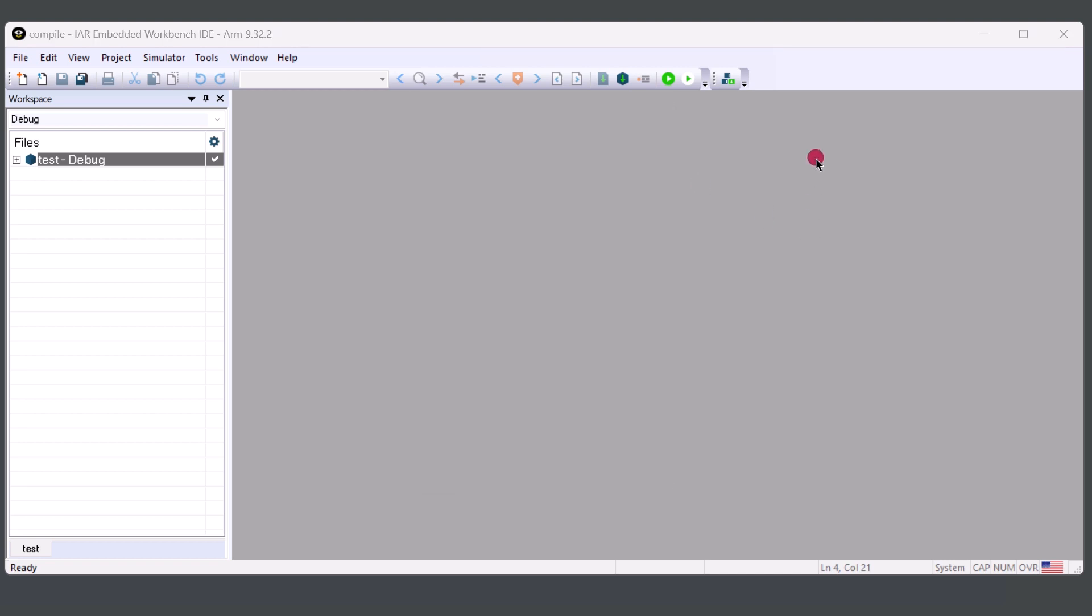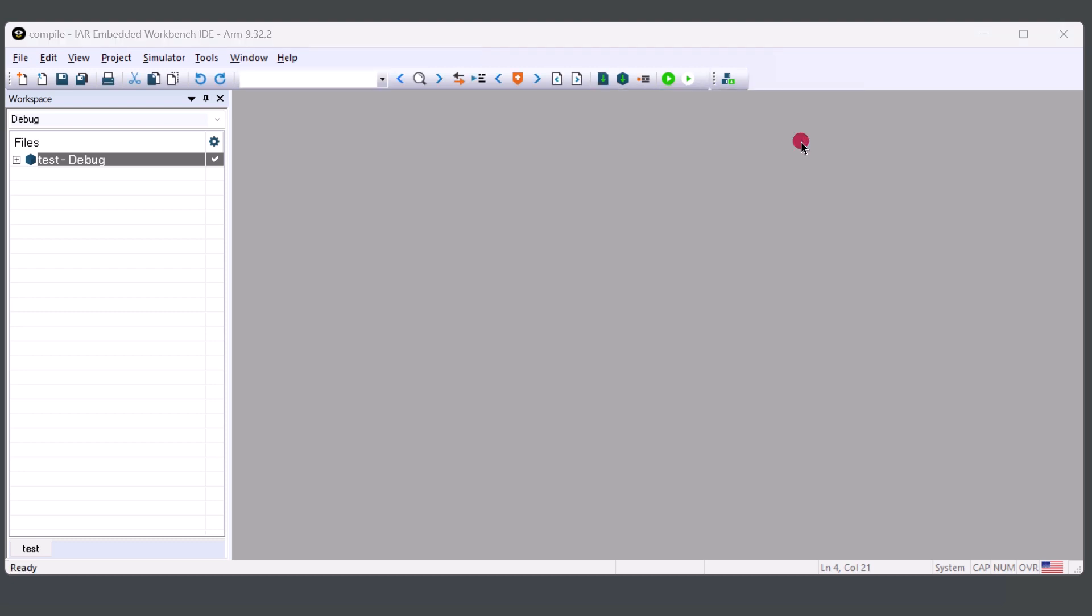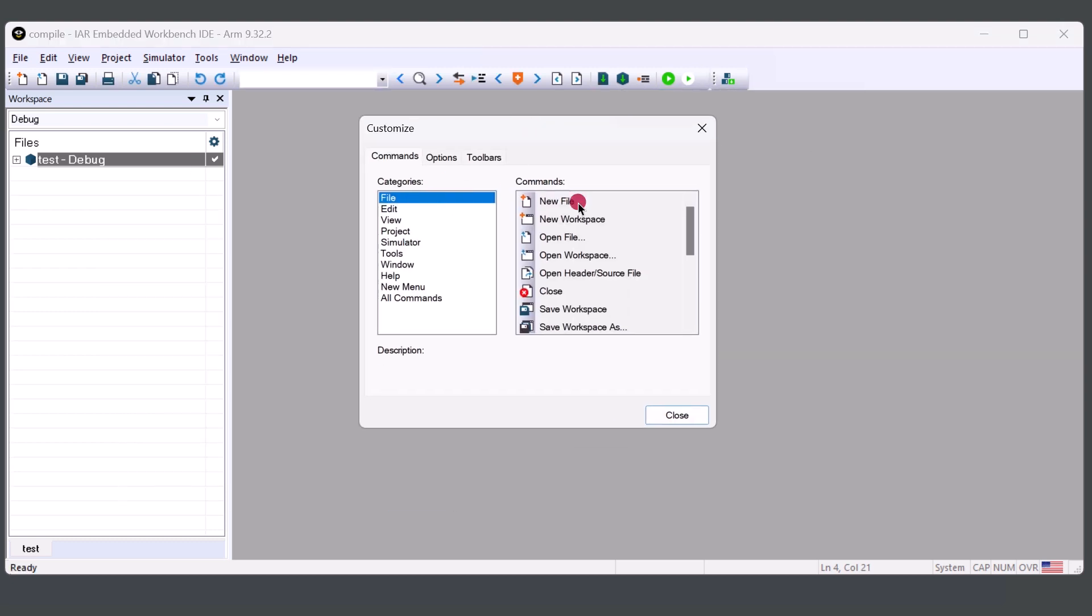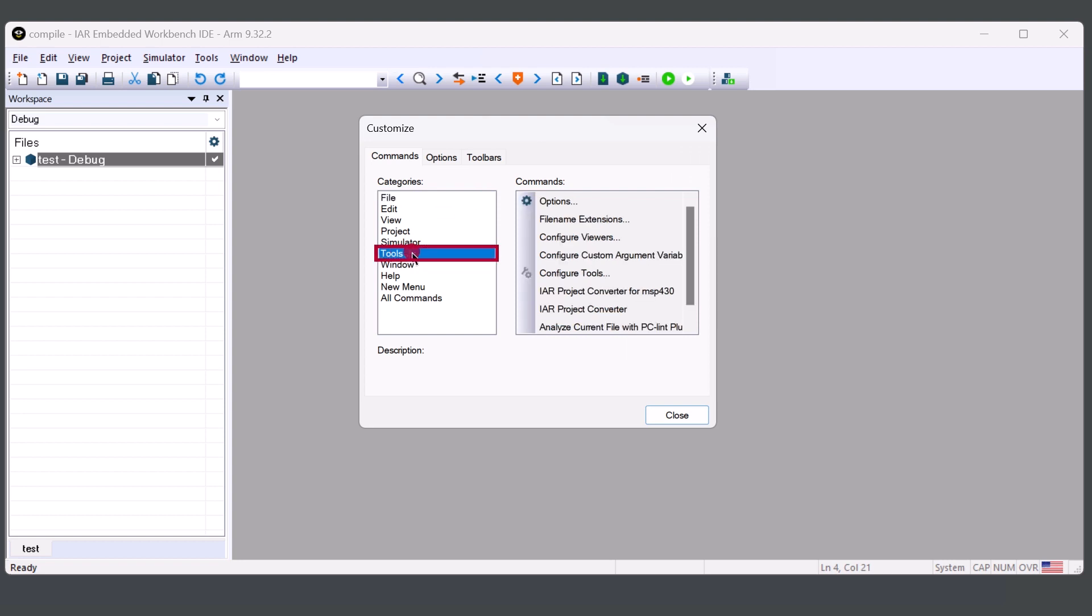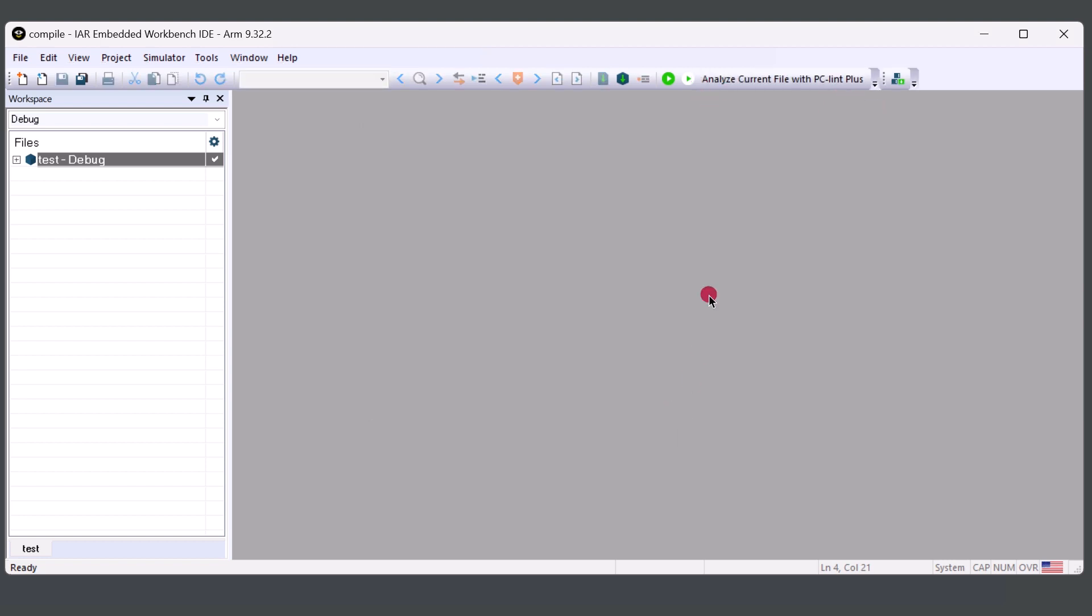I would like to have PC-lint Plus to be easily accessible. This is optional, but you can add PC-lint Plus to the toolbar by clicking on the toolbar options, Add or Remove Buttons, Customize. And from here, we will have the pop-up. And from the pop-up, we'll choose the tools. Scroll down to see Analyze Current File with PC-lint Plus and drag it to where we want it to be displayed. Hit close. And now every time we want to run PC-lint Plus, we simply click on the option and we'll be able to run it.